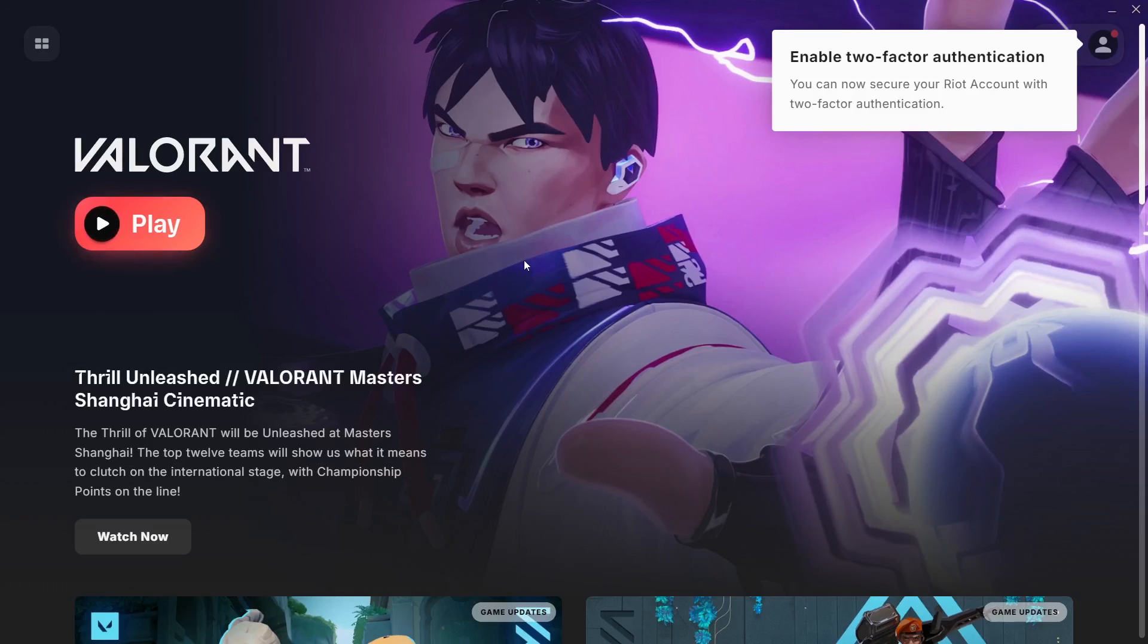And that is how to download Valorant on laptop. I hope this video was helpful. If it was, please give it a thumbs up. And don't forget to subscribe.